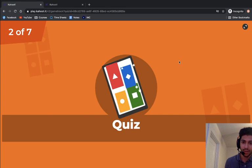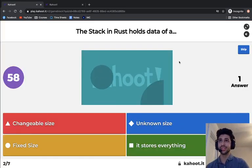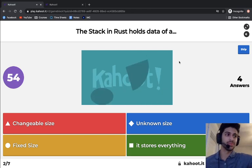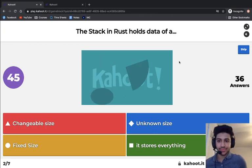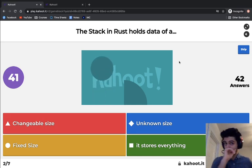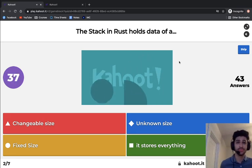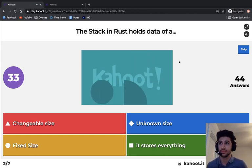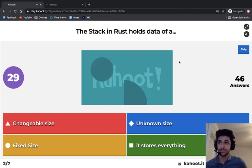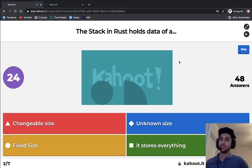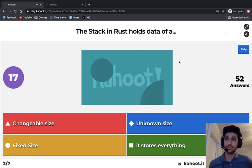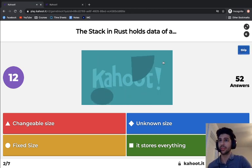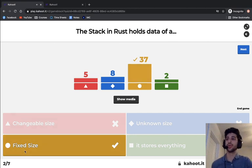A Kahoot question asked what the stack in Rust holds. The answer is data of a fixed size, in comparison with the heap which holds data of an unknown size or a size that might change.